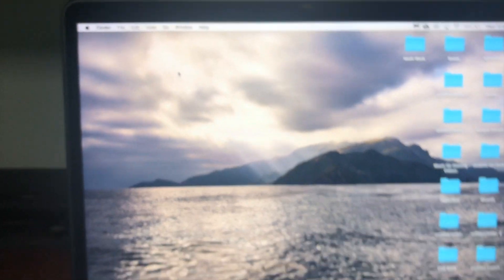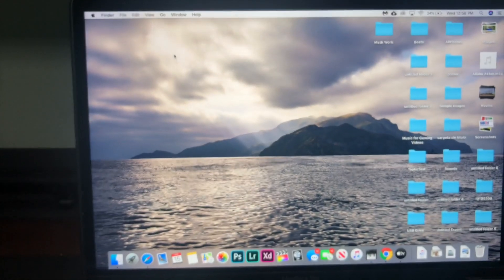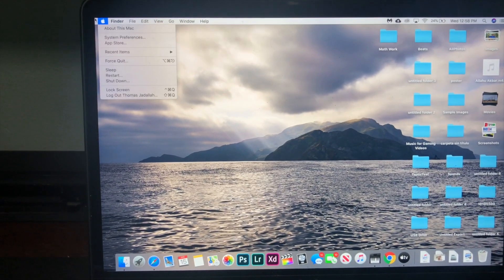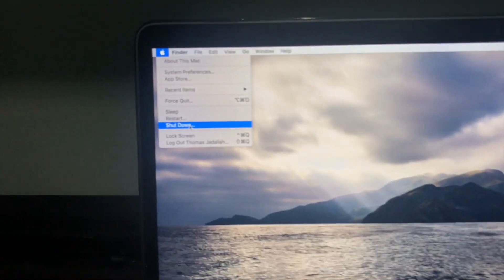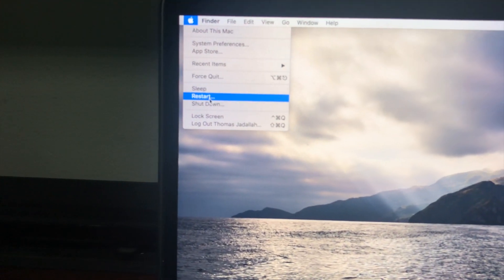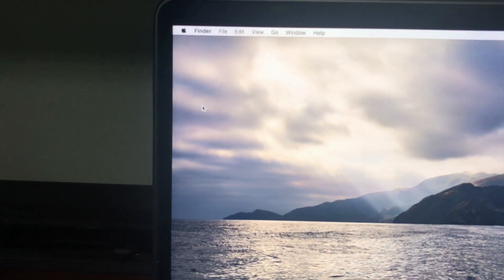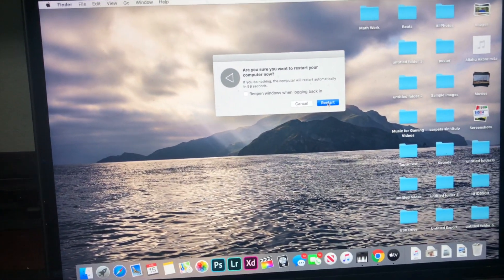And if it's still not working, then we can just do a simple computer restart. So Apple logo, then restart.